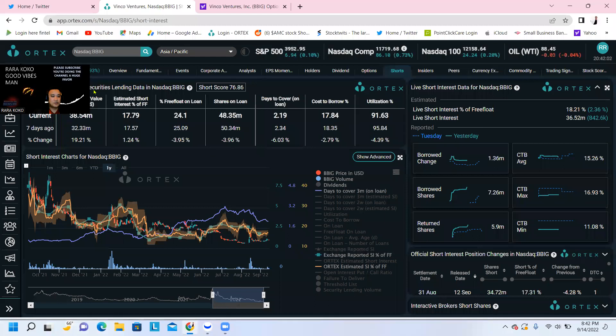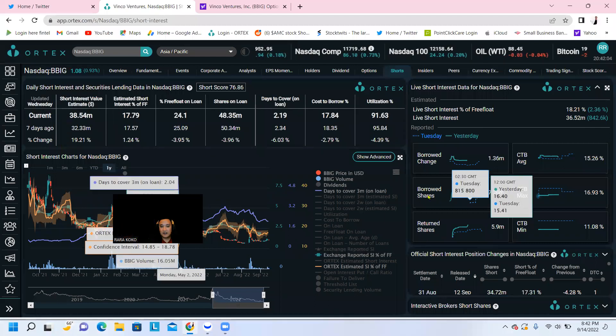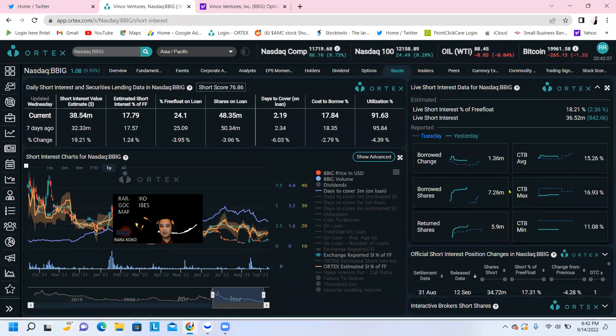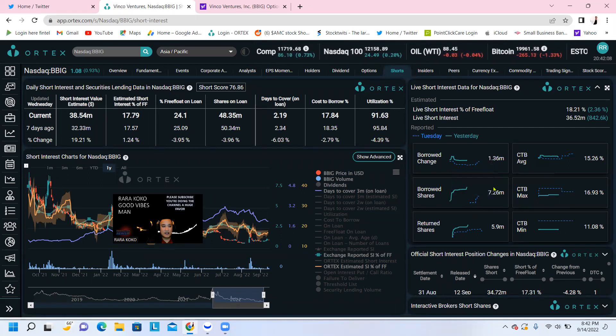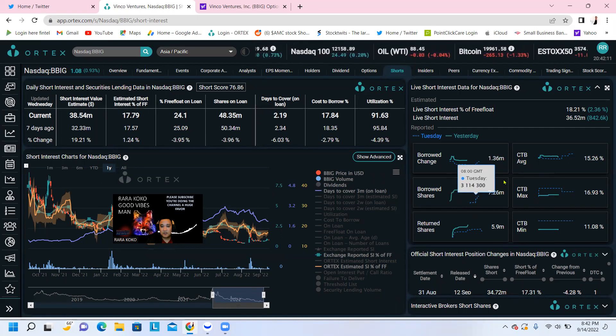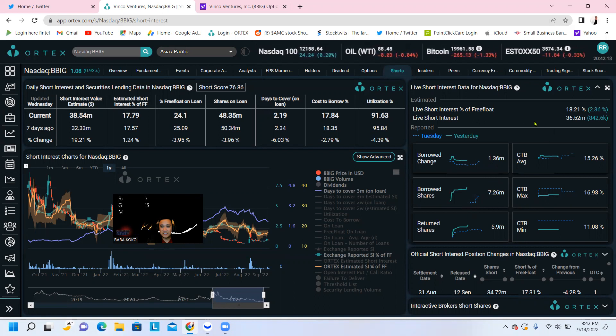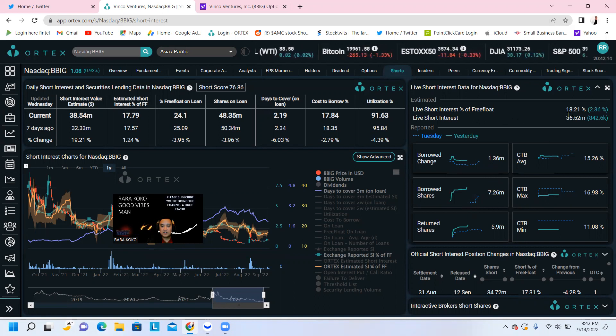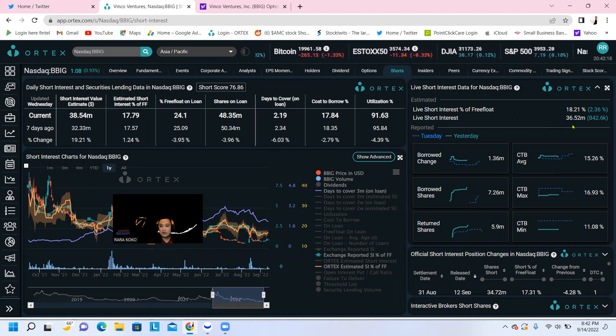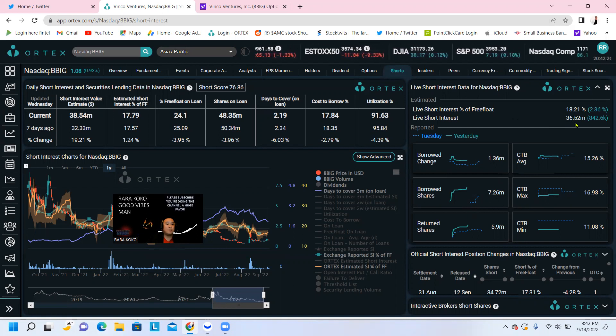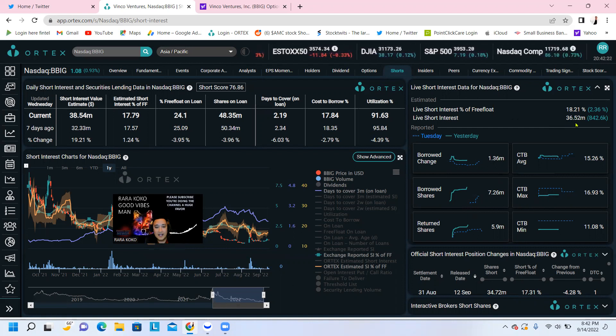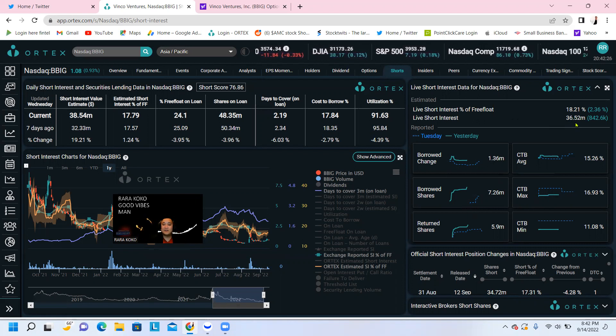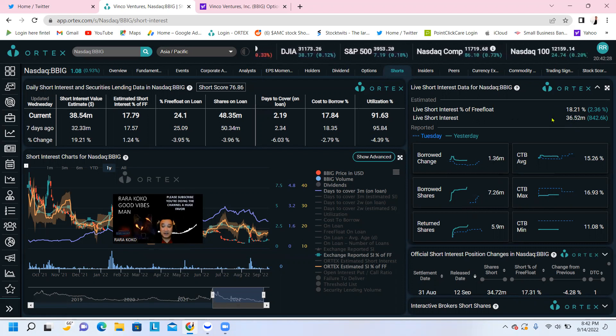With regards to this information right here, they borrowed about $7.26 million to short BBIG. The short interest increased to 18%. A total of $36.52 million shares are borrowed by the short sellers, hedge funds, and the market makers, and they have not returned these shares.